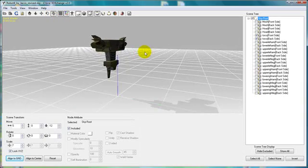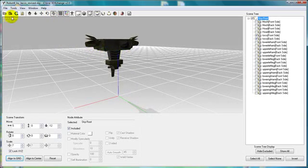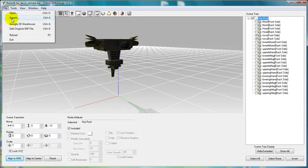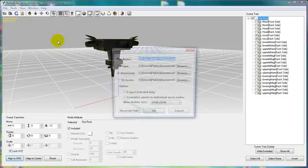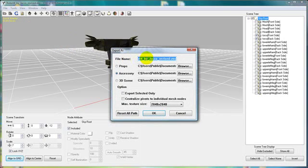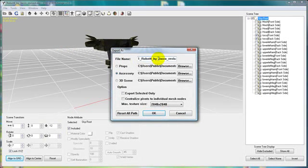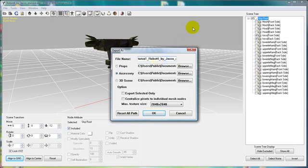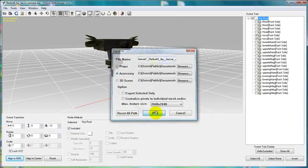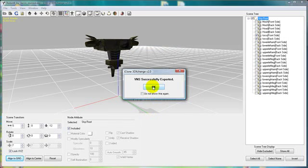You'll have to do this for every single body part. This can be tedious, but in the end, it's well worth the effort. Just remember to name it something that is meaningful to you and always to make sure that you have Accessory selected. So let's press OK and export it.